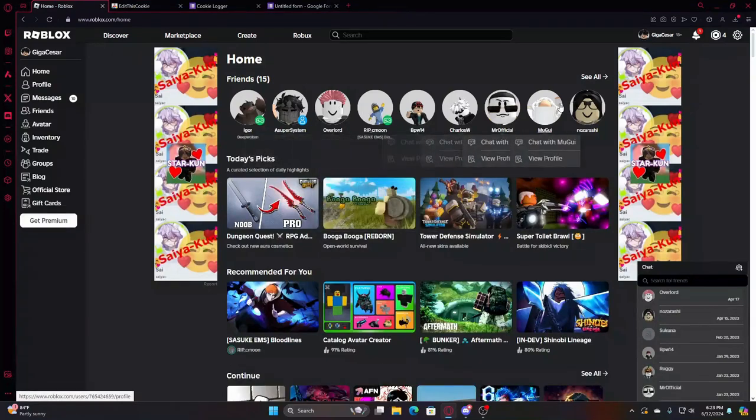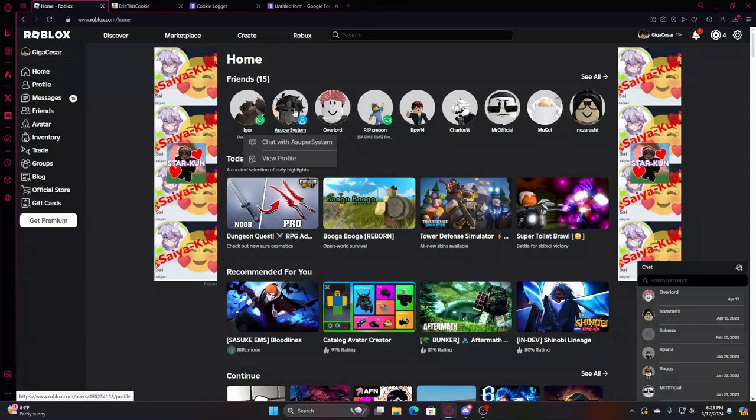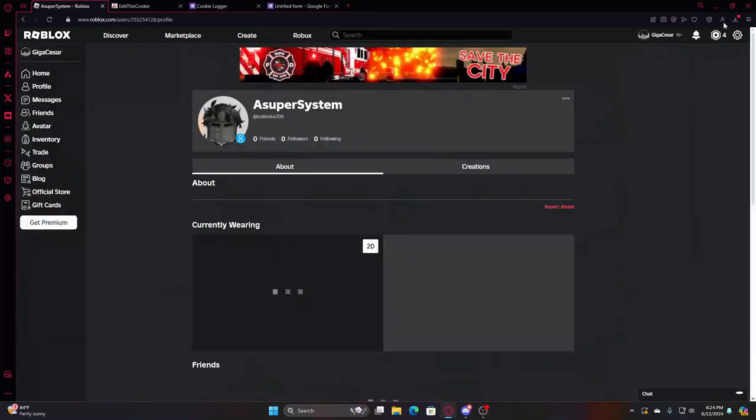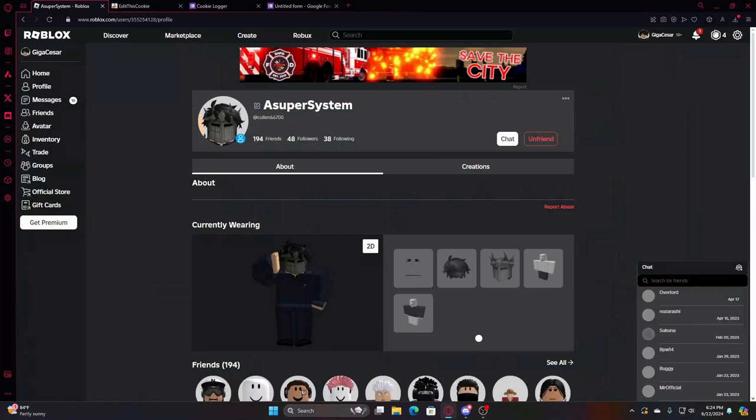For example, say I wanted to hack my friend here, AsuperSystem. I'd go to his account, and then on your extensions up here - might be different with you because I'm using Opera browser.